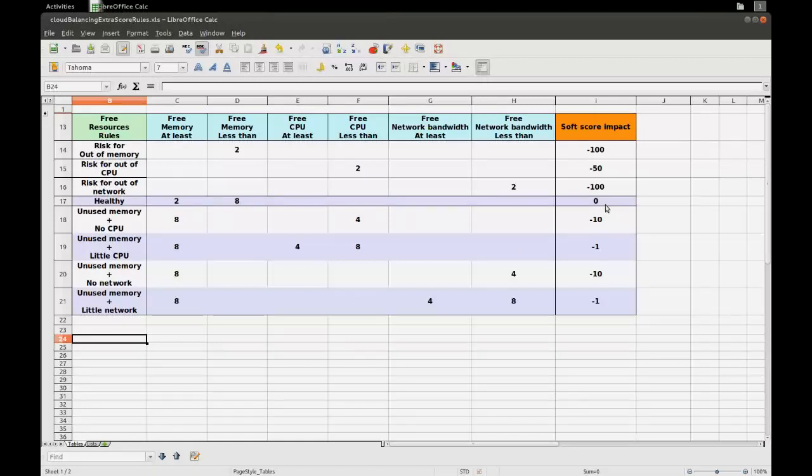Thanks for watching. If you want to know more about OptaPlanner, just go to the website, optaplanner.org. Thank you.